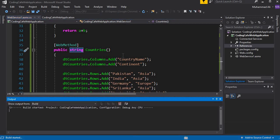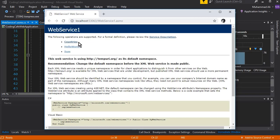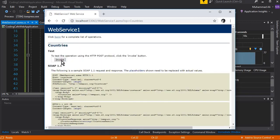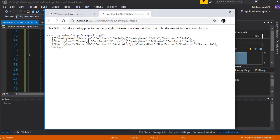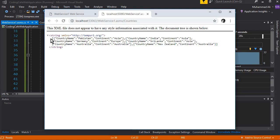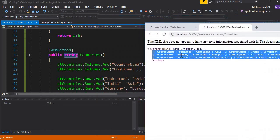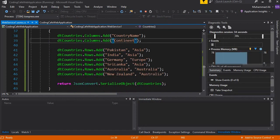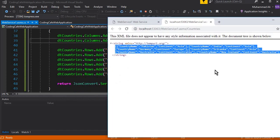Let's run the app. Here you can see our third method listed. Click on it and invoke it — and here is our JSON output showing country name and continent, with all the data like Asia and the other entries. It successfully converts our DataTable to a JSON object. That's it for this video. In the next tutorial, we will create a client application and continue working on web services concepts in C# Visual Studio. See you guys in the next video — bye for now!